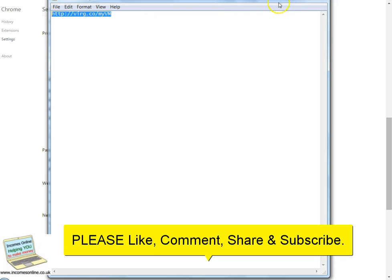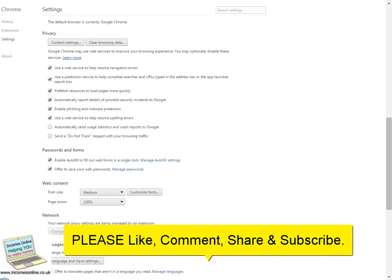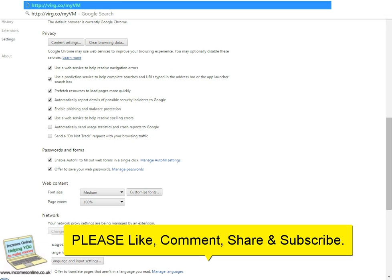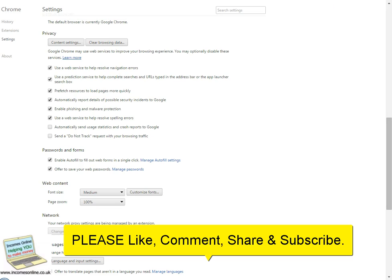I'll just copy that, and then go back in here. I'm just going to type that in, copy, paste, so that's in now. I'm just going to press enter.